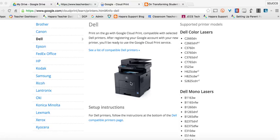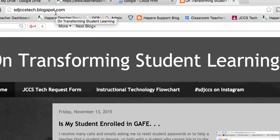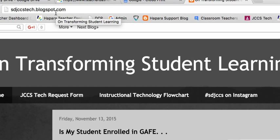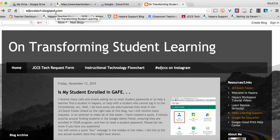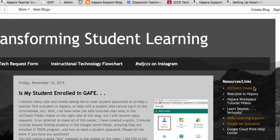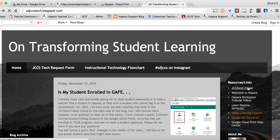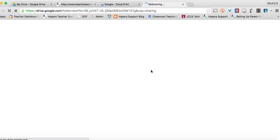So this little Dell printer should look familiar. And I actually have instructions on my blog, so if you would go to the blog at sdjccstech.blogspot.com and then over here in the JCCS Tech folder, that's what you want to click on because when you do that, it should open up a Google folder that has a couple different job aids for you,